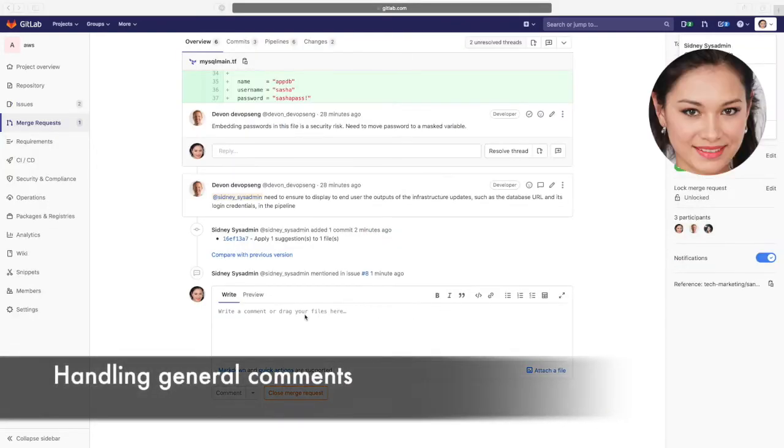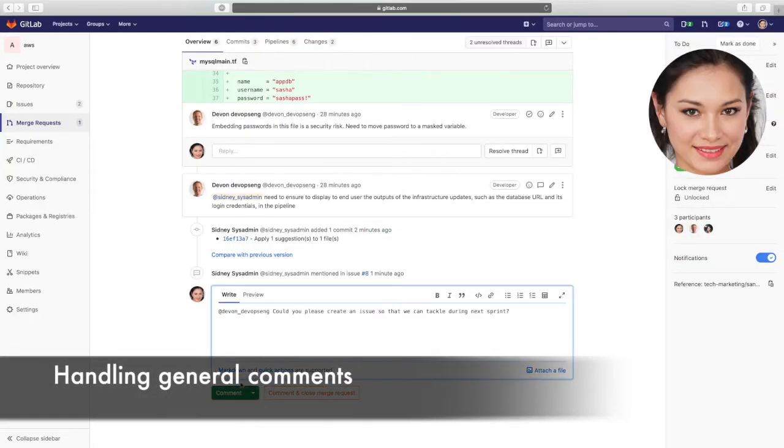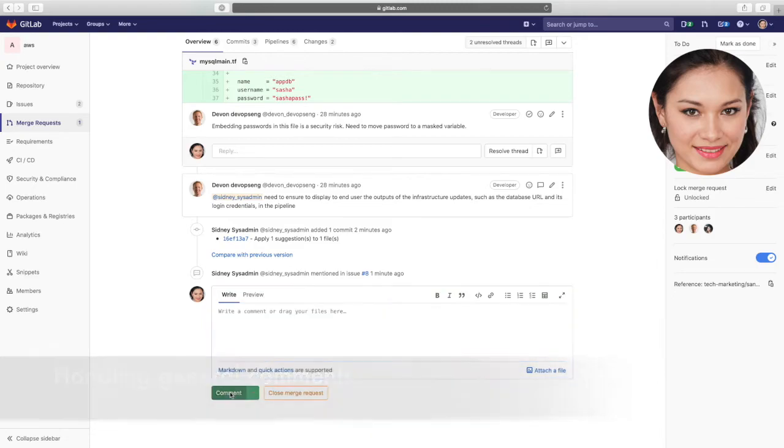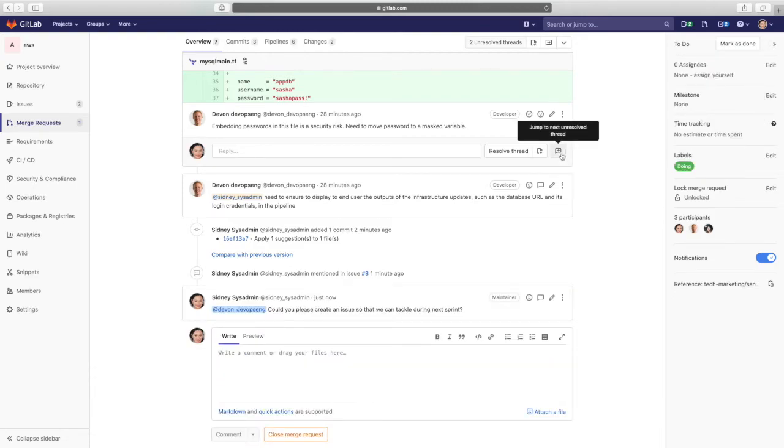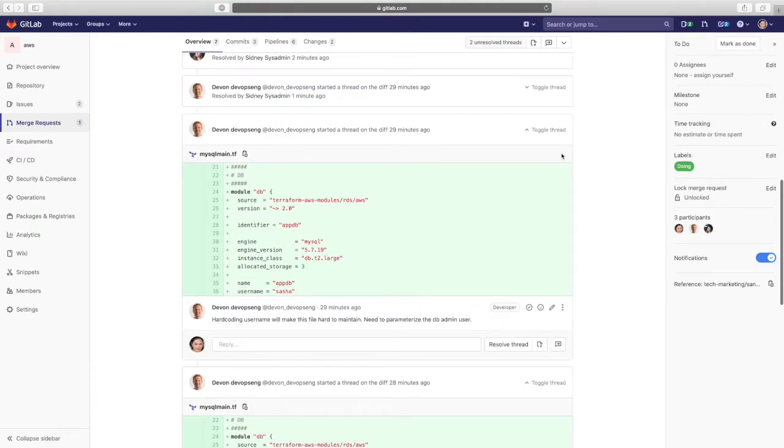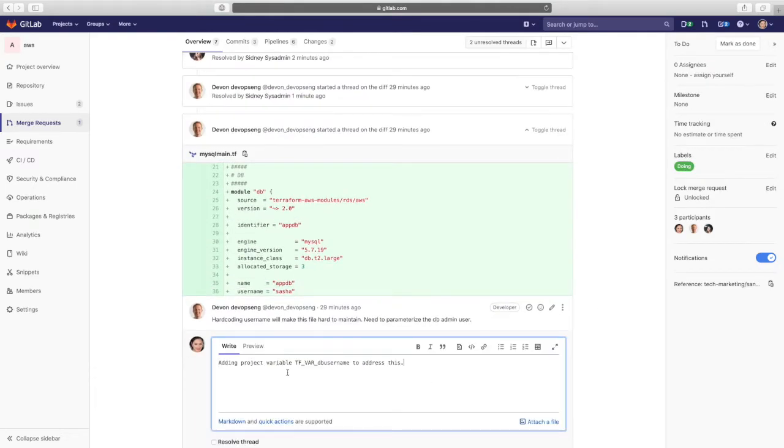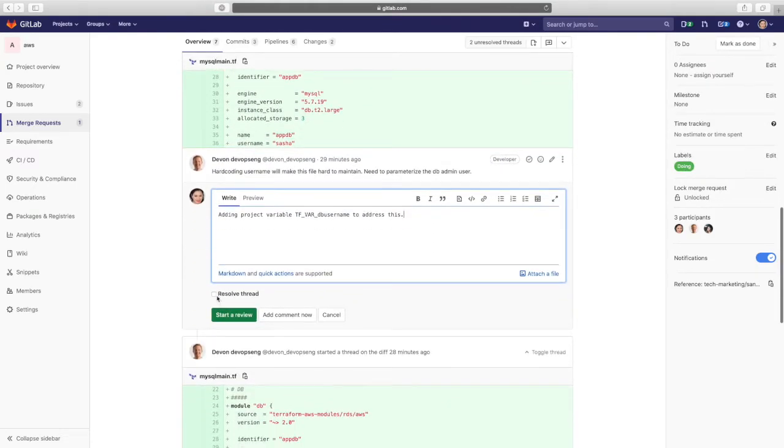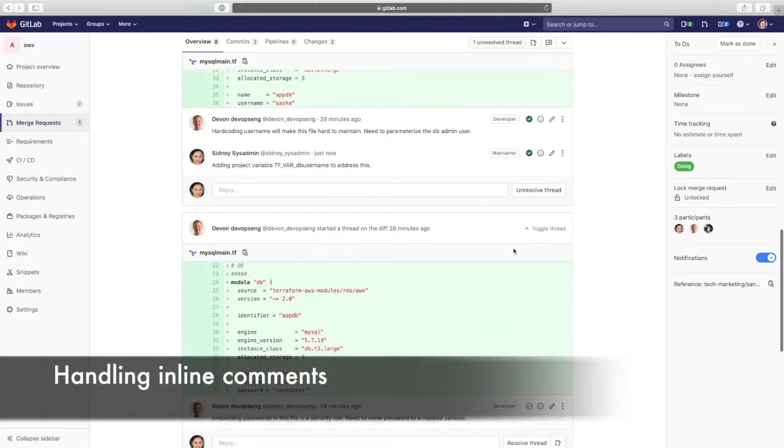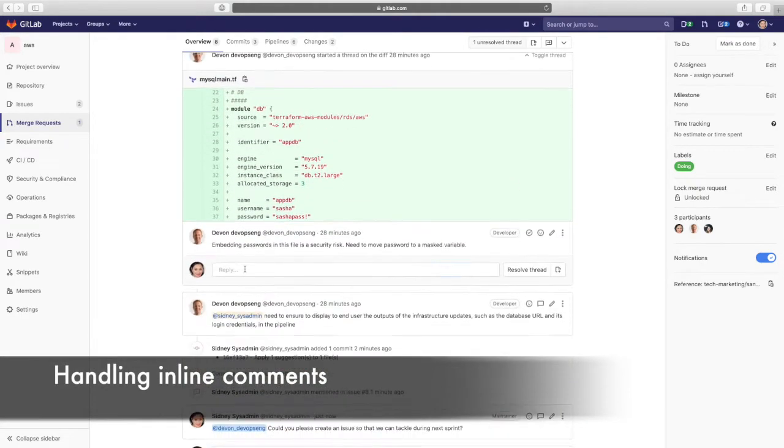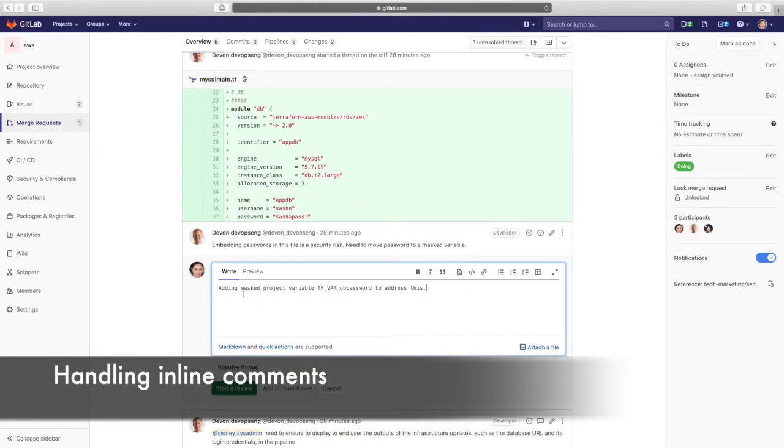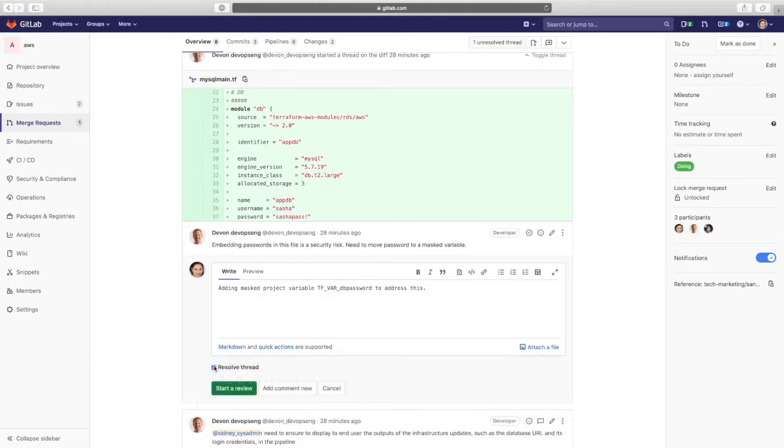To address Devon's remaining comments, Sydney replies to his general comment requesting he create an issue for the next sprint. For the two in-line comments, she lets him know that she will parameterize and mask the database admin username and password.